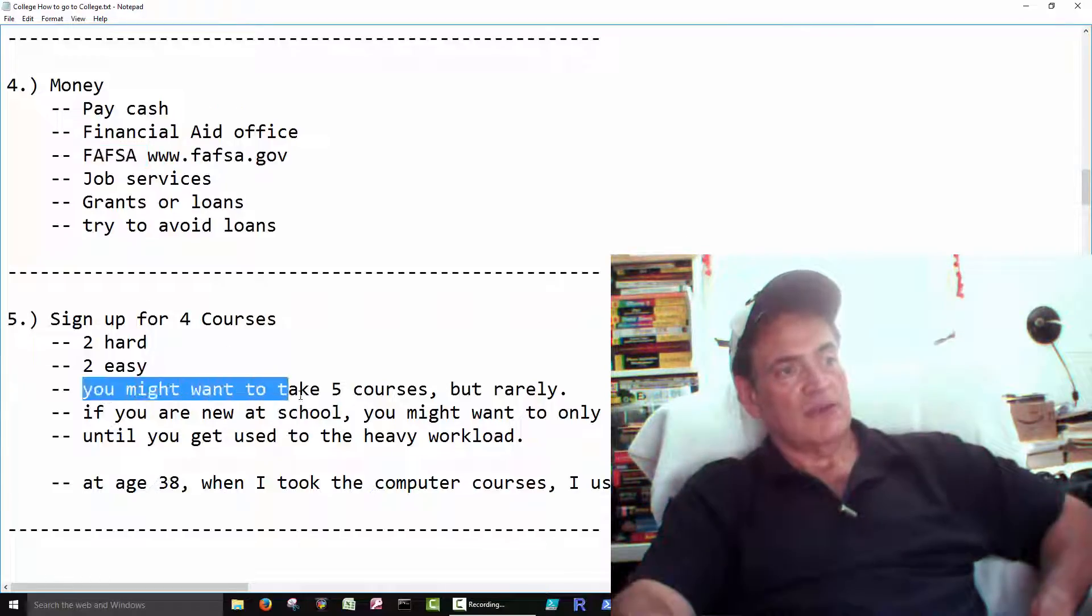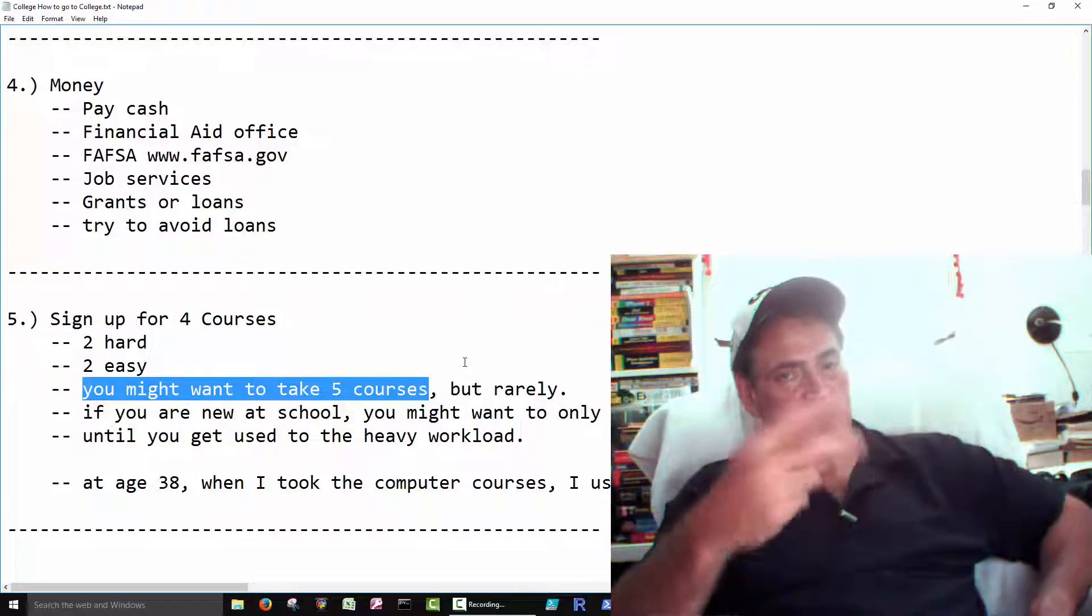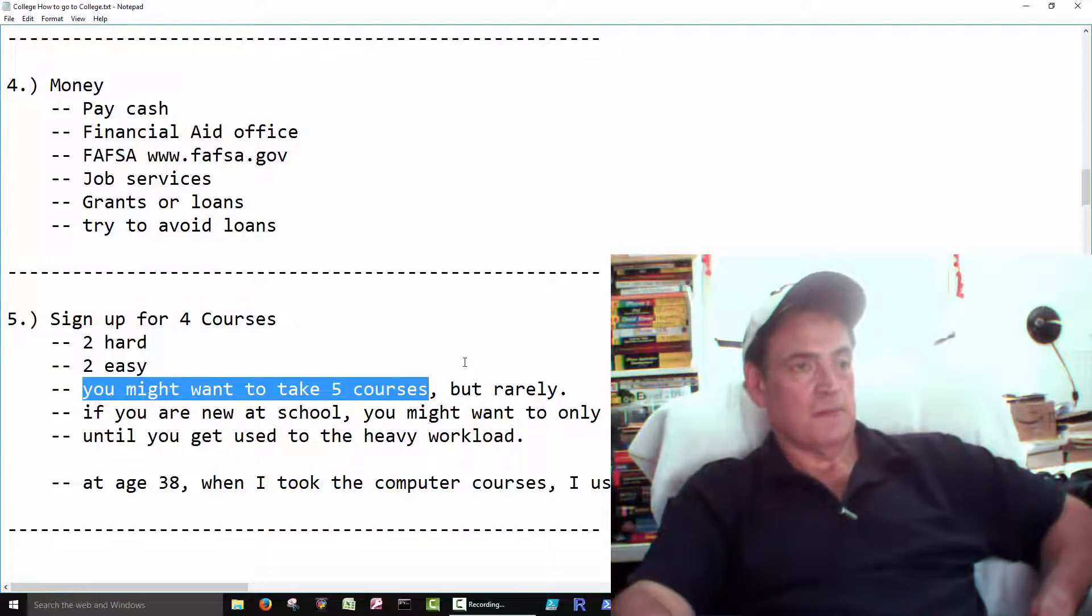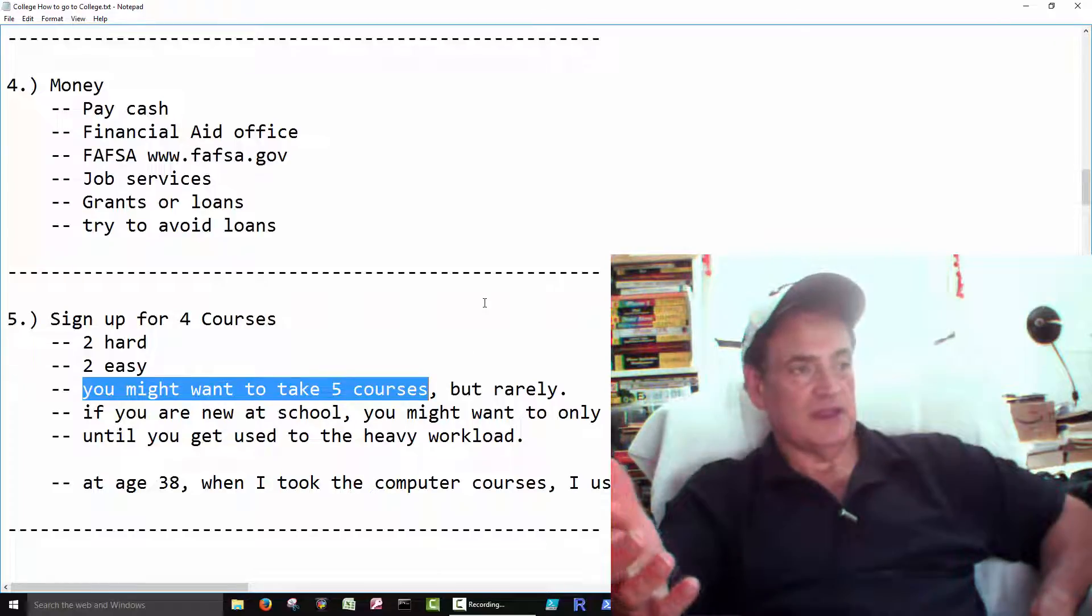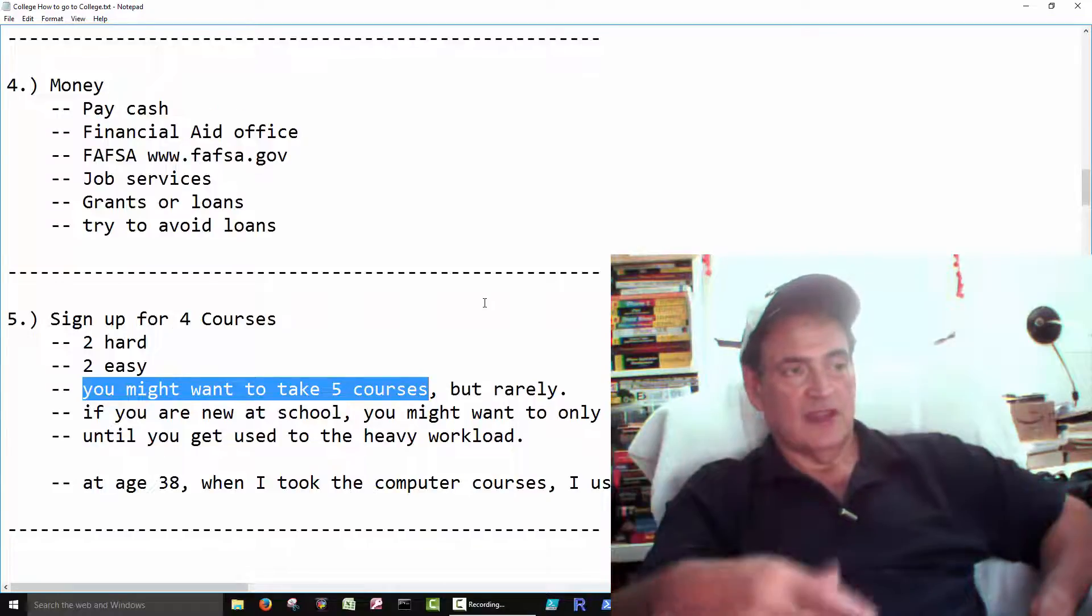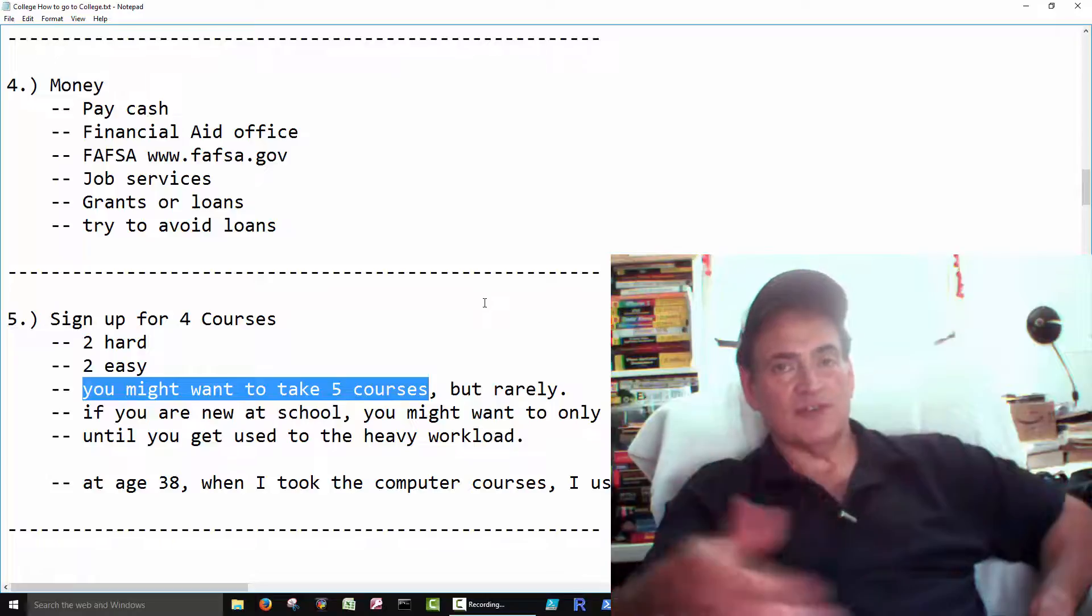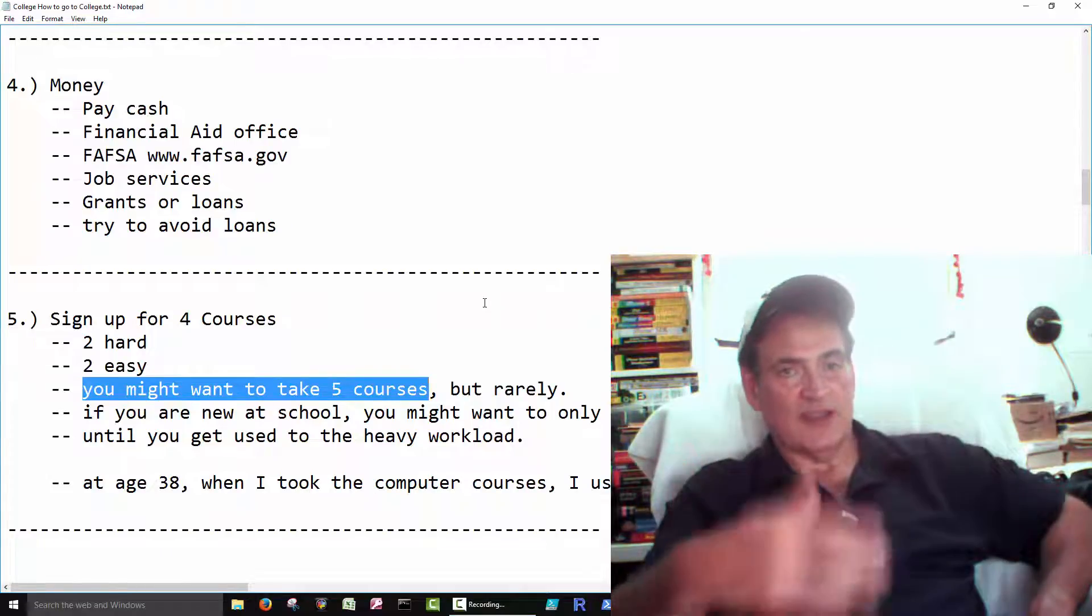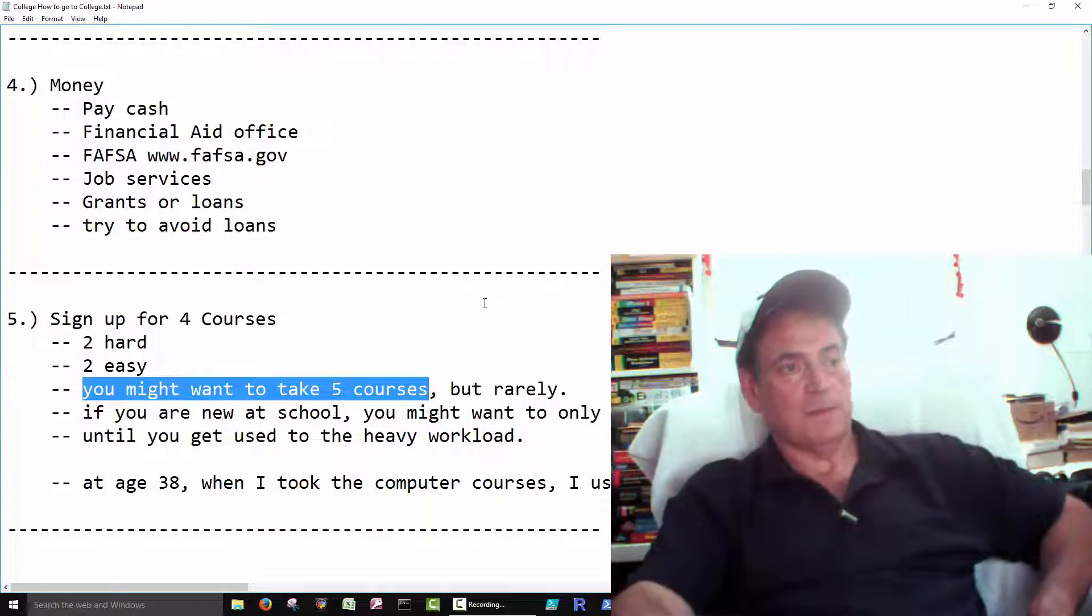There'd be nothing wrong with taking five courses. But, like, maybe three hard ones and two real easy ones. Like an easy one might be an Intro to Computer course. Now, these days, most schools, they make everyone take an Intro to Computer course, just to make sure that everyone knows how to use one.